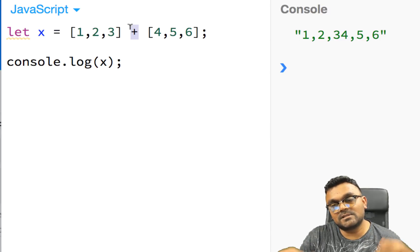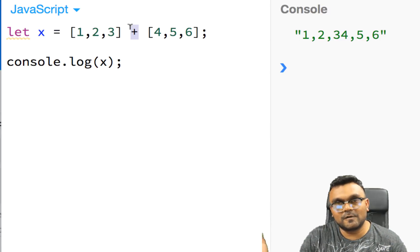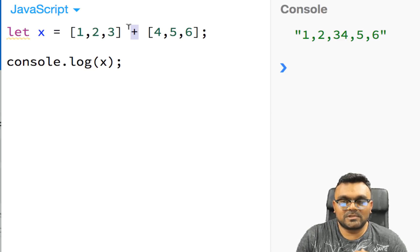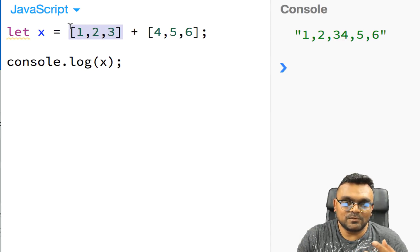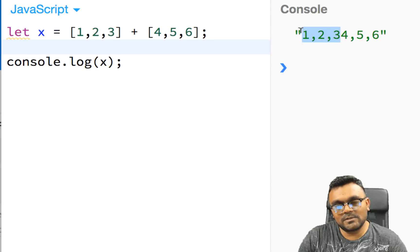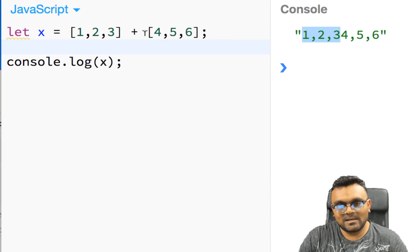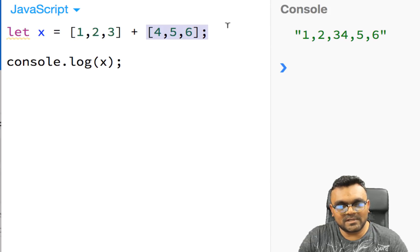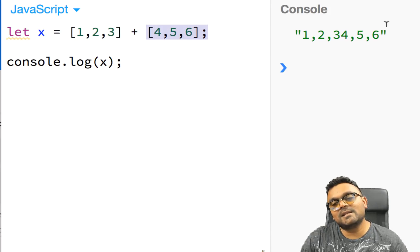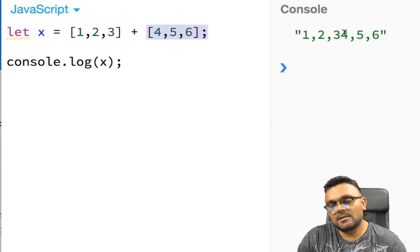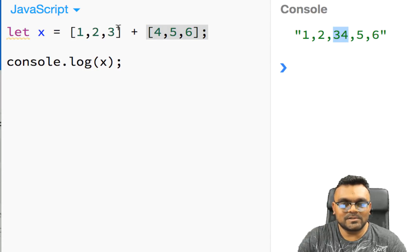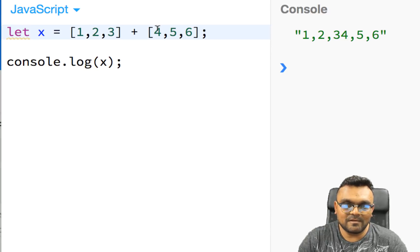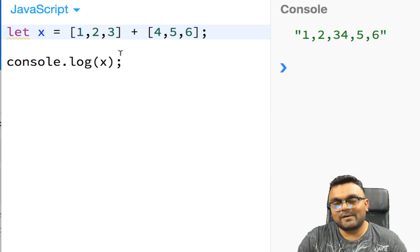And that is because plus operates on strings and numbers. So what it does, if it's not a string or number, it would try to convert into them. So since you cannot convert this into a number, it would convert to a string. When I convert to a string, it would give me 1, 2, 3, and then 4, 5, 6 with commas in between. And then it can concat them. So that's why you get 34 because the last number was 3 and the first number here is 4.